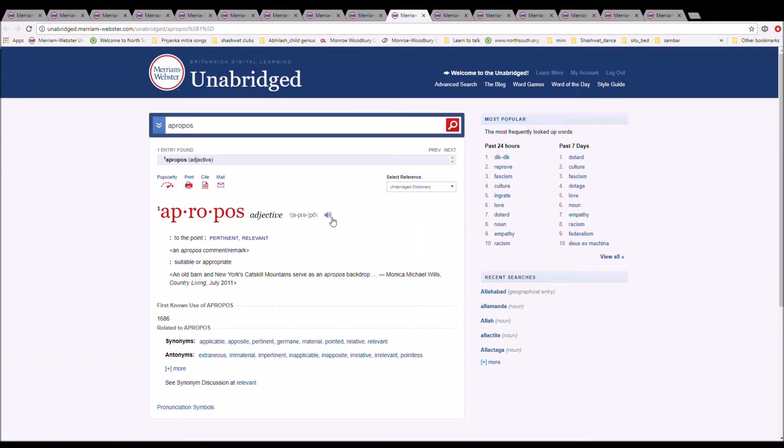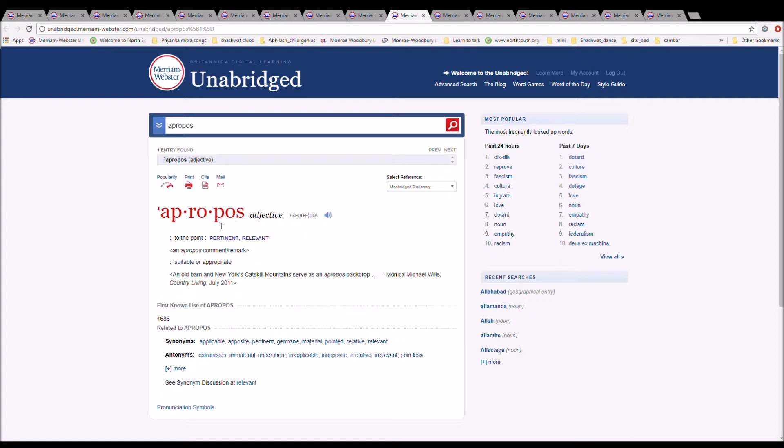The next word is apropos. It is spelled A-P-R-O-P-O-S. It means to the point, pertinent, relevant. An apropos comment or remark.